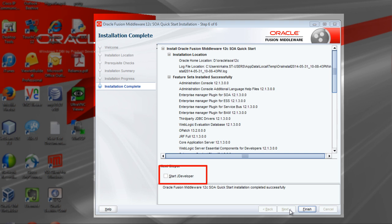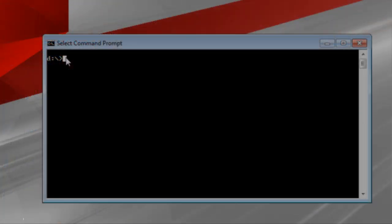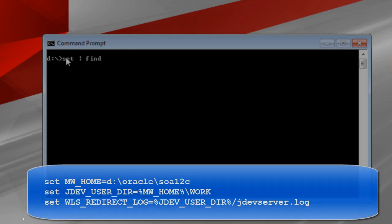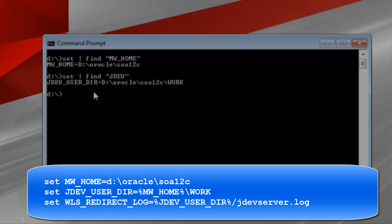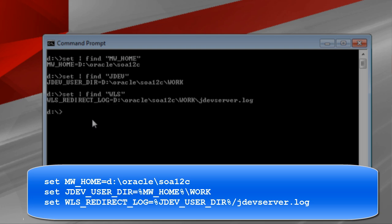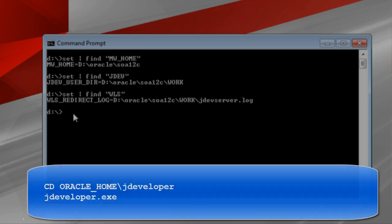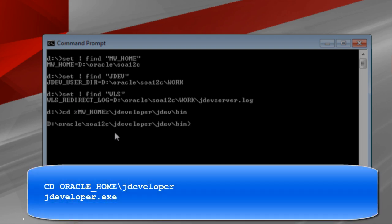We will uncheck the Start JDeveloper box because we will start it from the command line. Click Finish. Now we will start JDeveloper. Open a new command prompt, and this time not as Administrator. Set the environment variables by issuing the commands shown, then start JDeveloper.